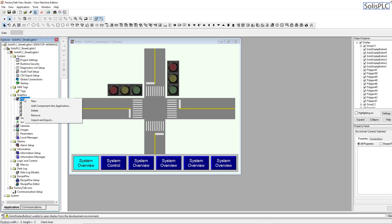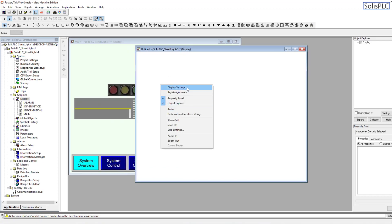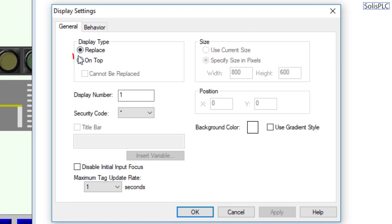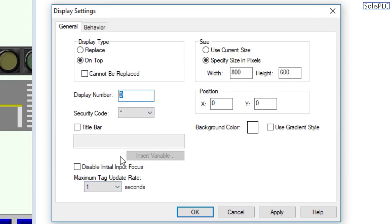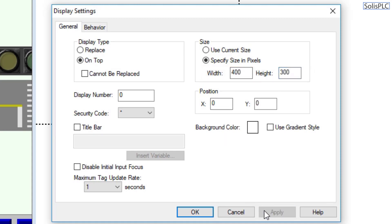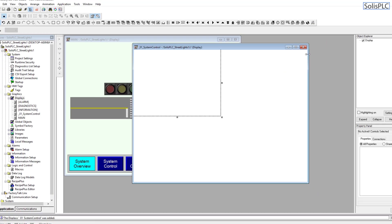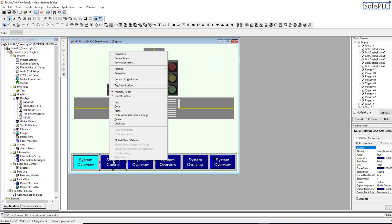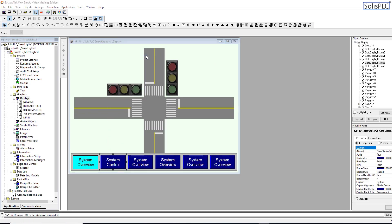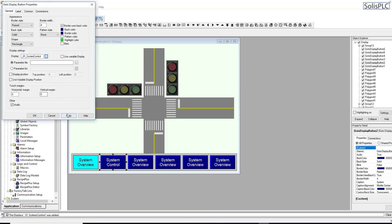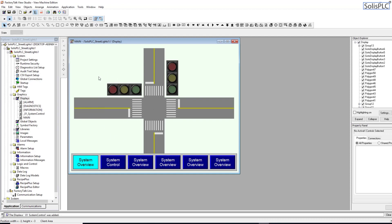Now I create a new display for the system control pop-up. In display settings, I enable the 'on top' feature to make it a pop-up, set the dimensions to roughly half the main display width and height, and hit apply. I save this display as 'underscore 01 underscore system control'. Then I go back to the System Control button, open its properties, set the target display to 'system control', and apply. The pop-up is now linked and will open when that button is pressed.